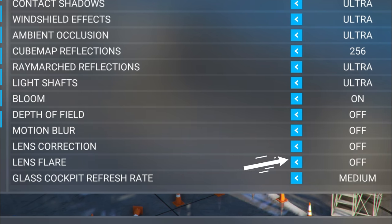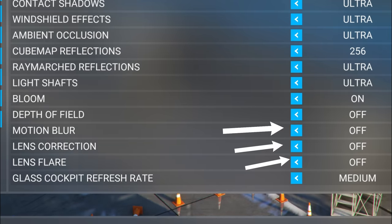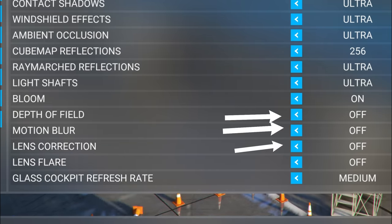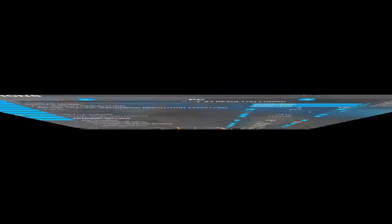Lens flare — make sure that's in the off position. Lens corrections off. Motion blur off. Depth of field off. Bloom is one of those features that really depends on the environment that I'm going to be flying in.